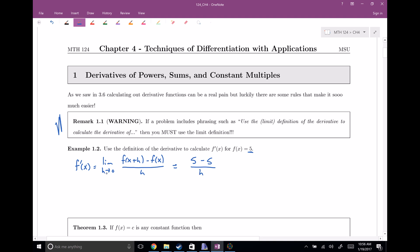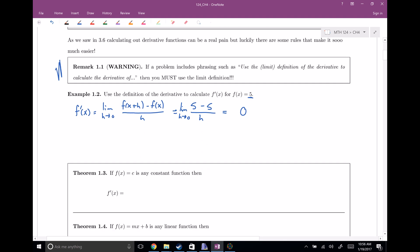The limit as h goes to zero — it's important to remember these things. Five minus five would be zero. Zero divided by any non-zero — h is close to zero but not equal to zero — so zero divided by any non-zero is going to be zero. Using the limit definition of the derivative, we see that the derivative of five is just zero, and that gets us to our first rule here.